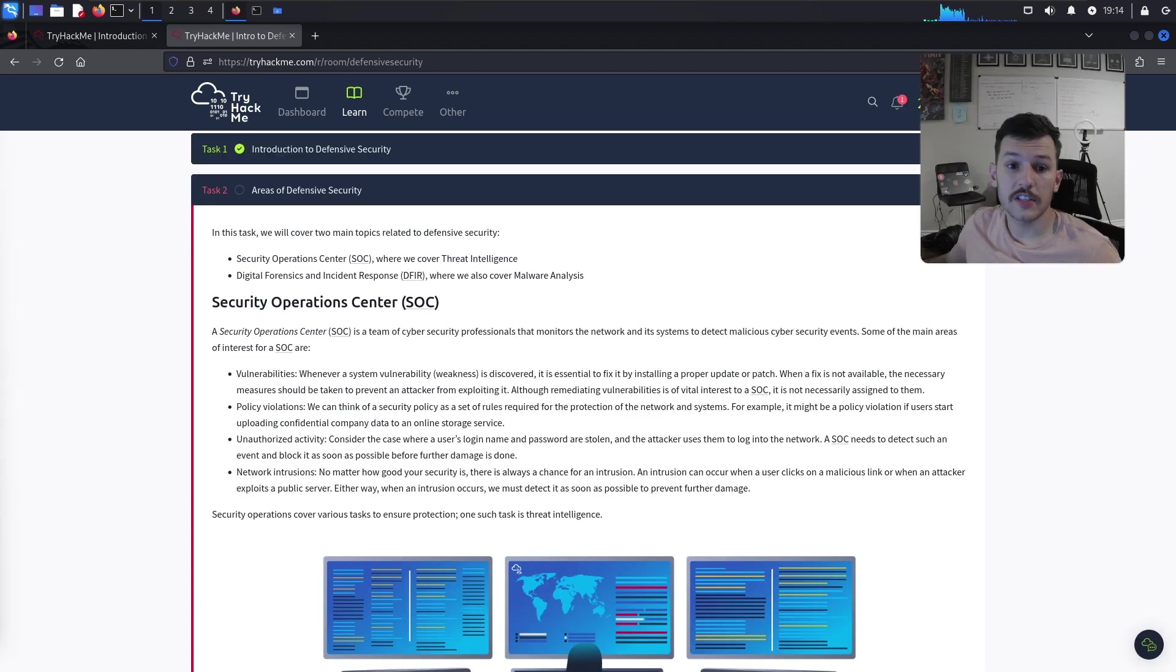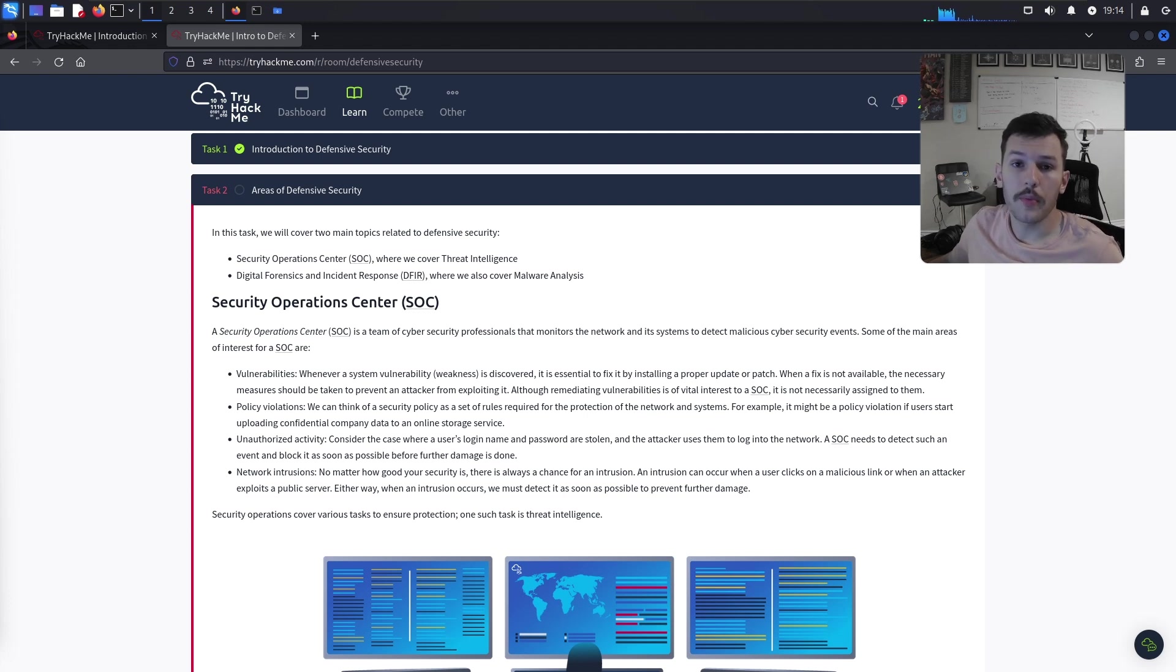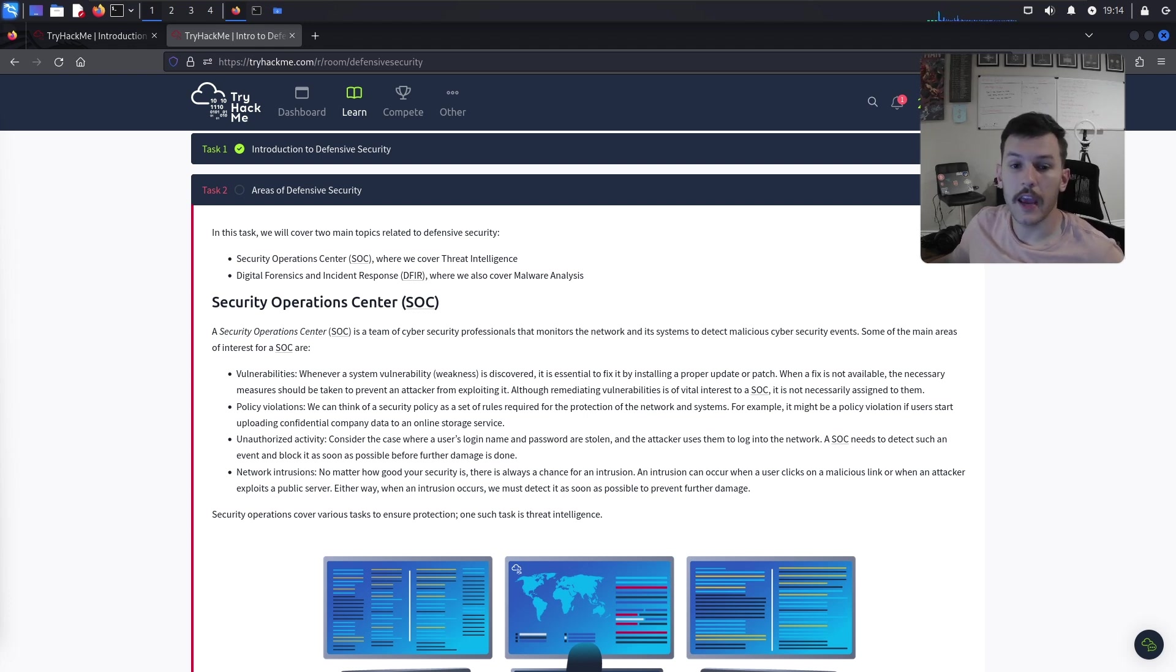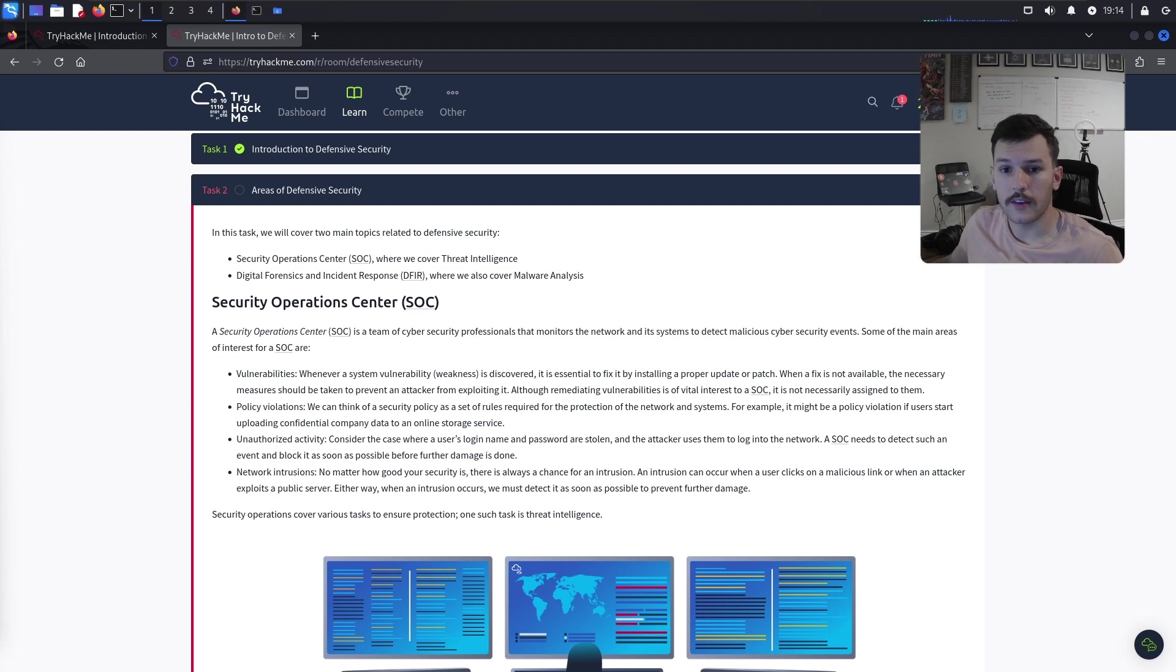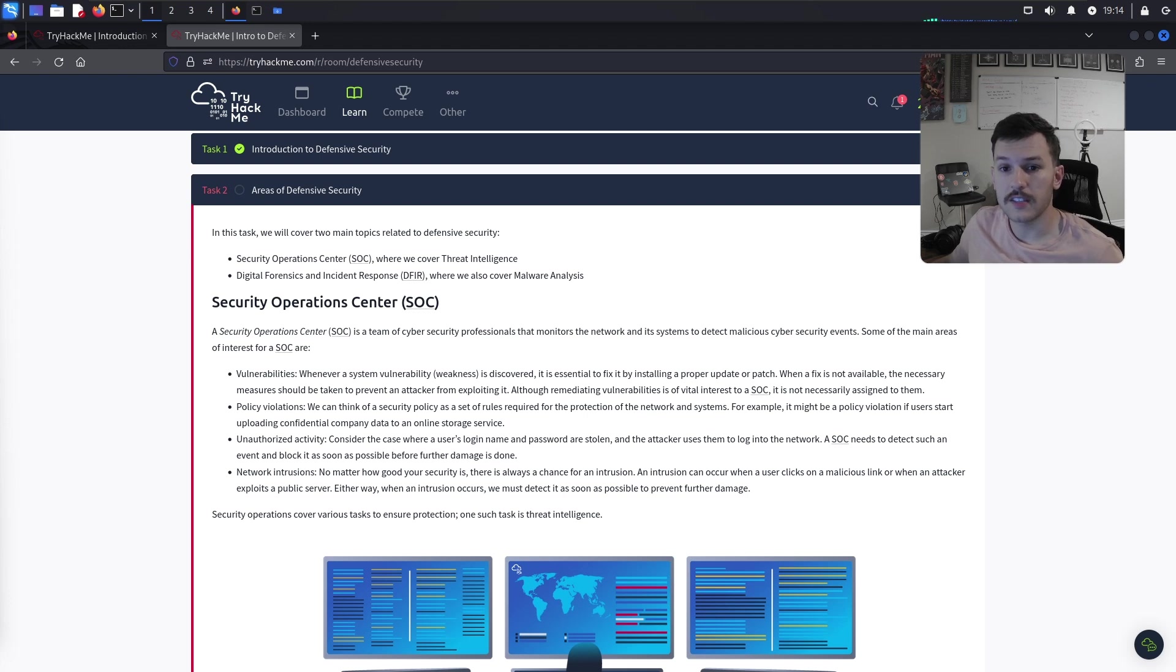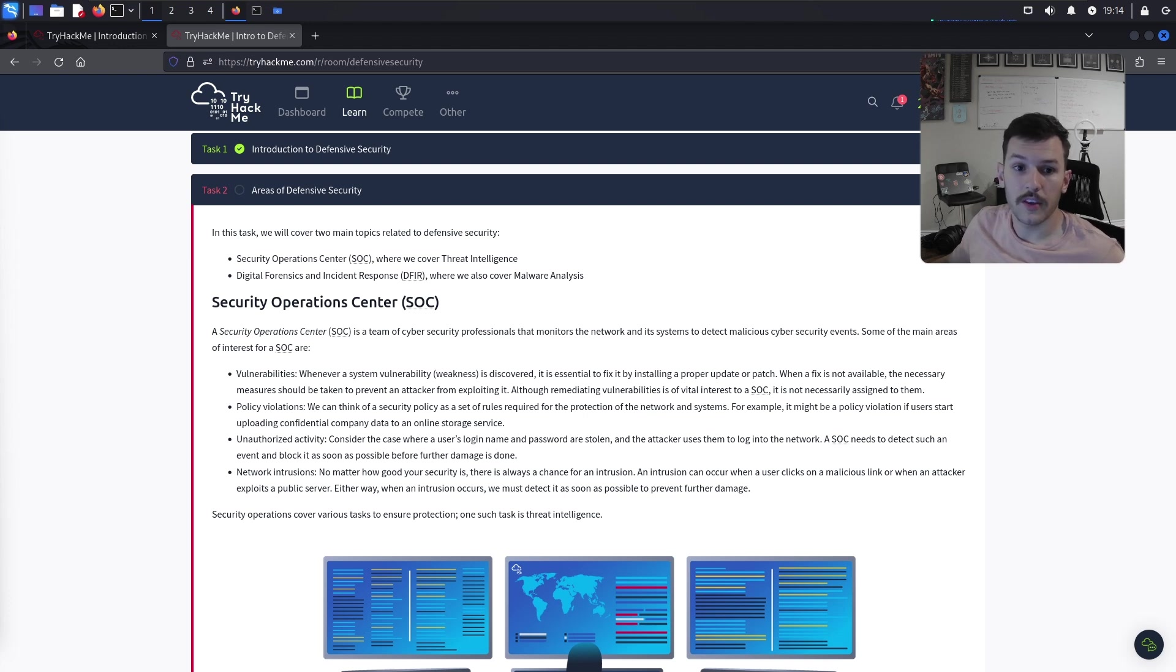Defensive security focuses on protecting information systems from attacks by implementing preventative measures, detecting threats, and responding to incidents. Unlike offensive security, which aims to find and exploit vulnerabilities, defensive security aims to safeguard systems and data.